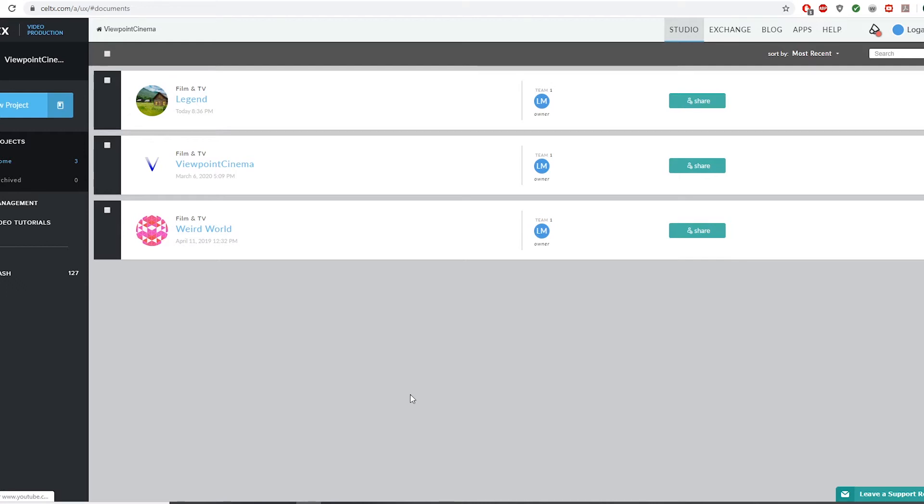Hey everyone, it's Logan here. Today I'm going to give you a tutorial on how to use the website Celtx, that is C-E-L-T-X dot com.